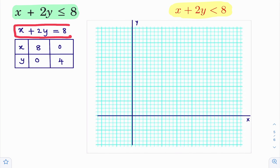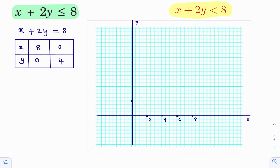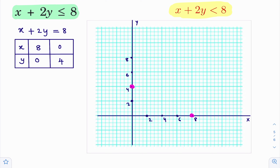To draw the graph of this line, you take one graph sheet and mark the points. The points are (8, 0) and (0, 4). Now identify the points on the graph. Here, an important thing: as this inequality has less than or equal to, with the equality sign present, you just draw a normal line. In case it is strictly less than, then we will draw a dotted line.